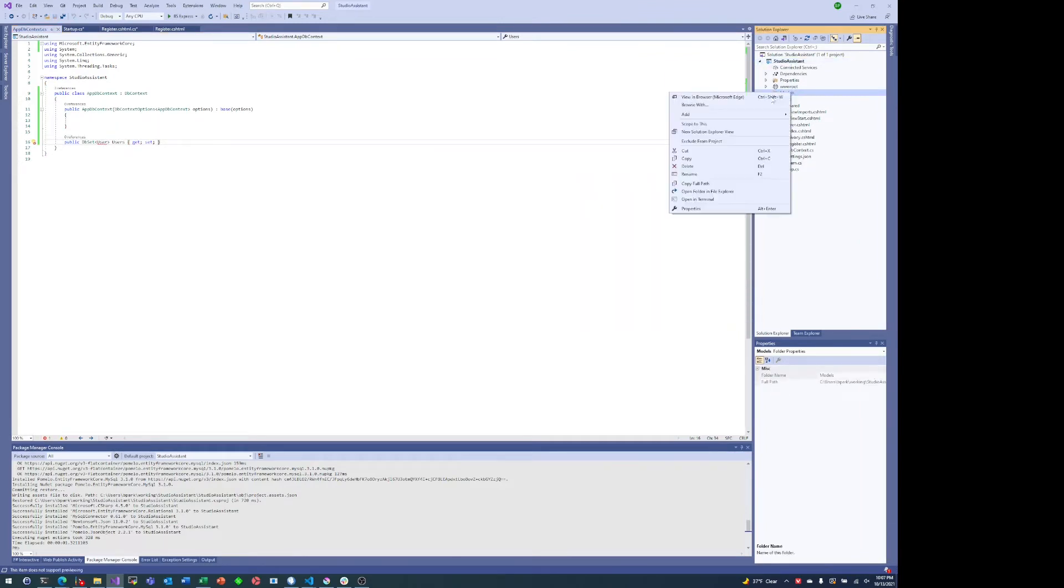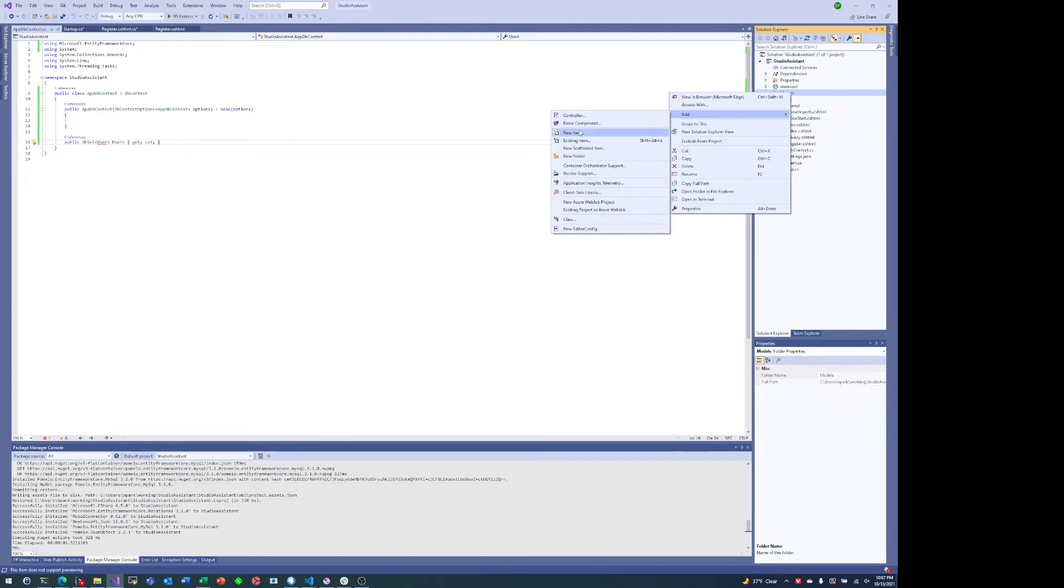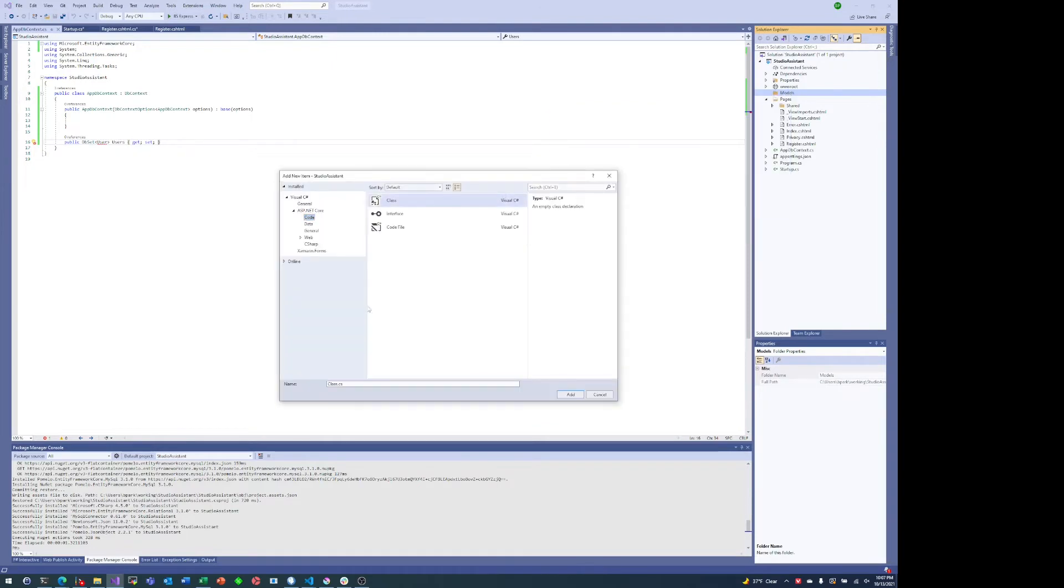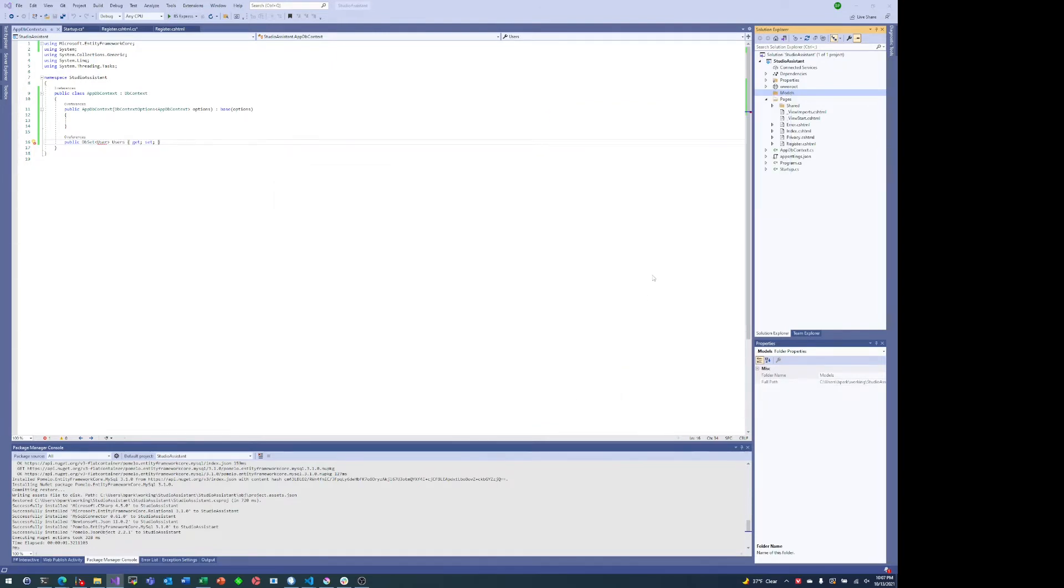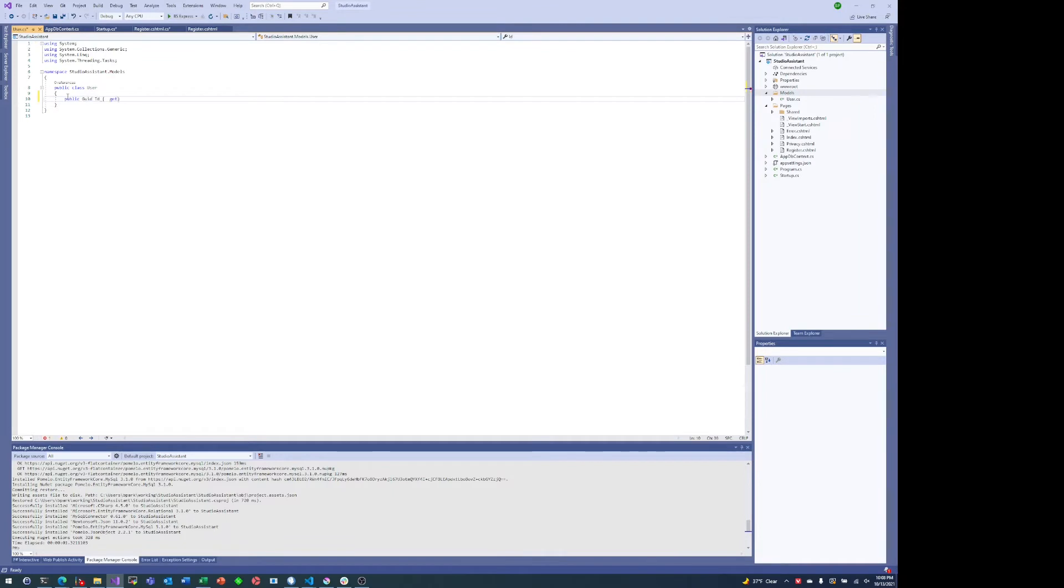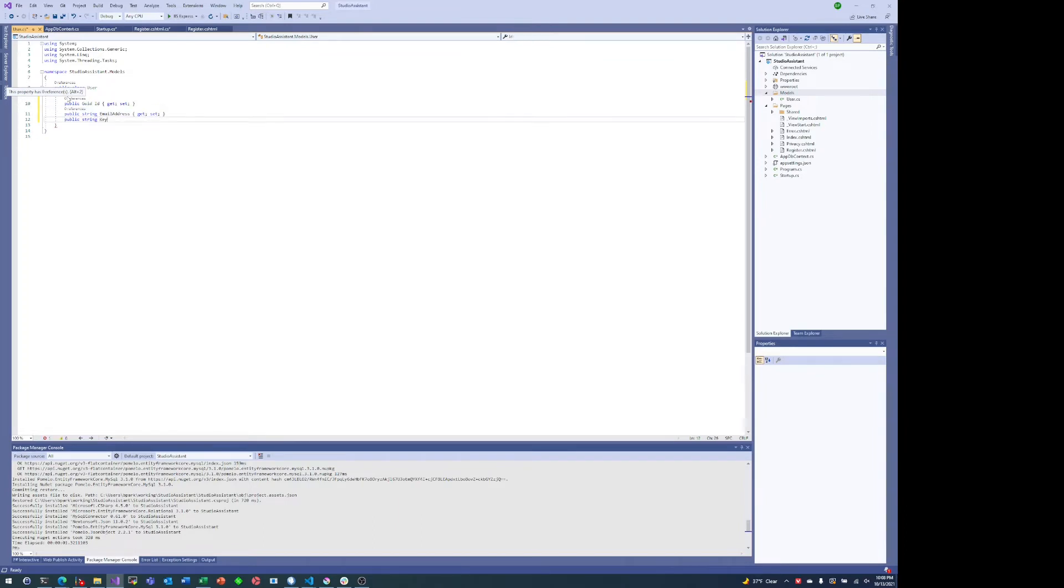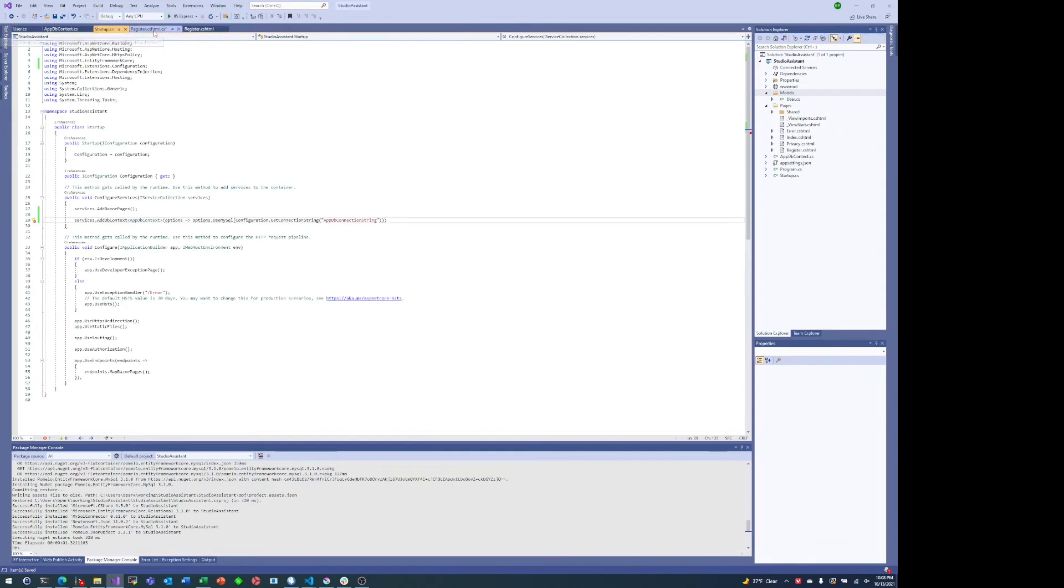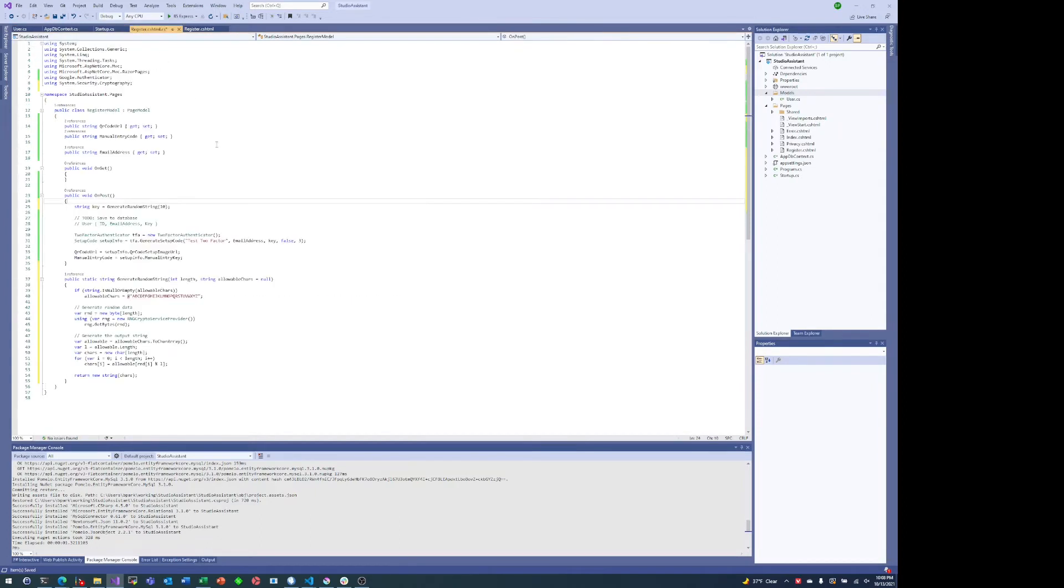So here I'm creating my database context, creating a user class to store the user information. And like I mentioned before, it's an ID, an email address, and the key. Those are the only things that I'm storing in this user table.